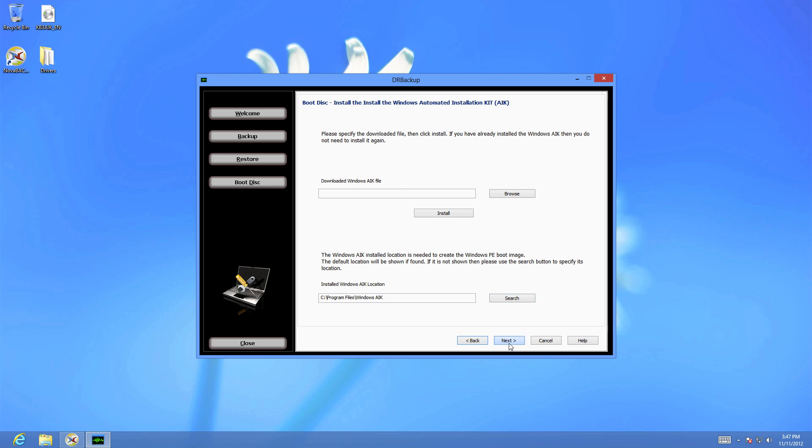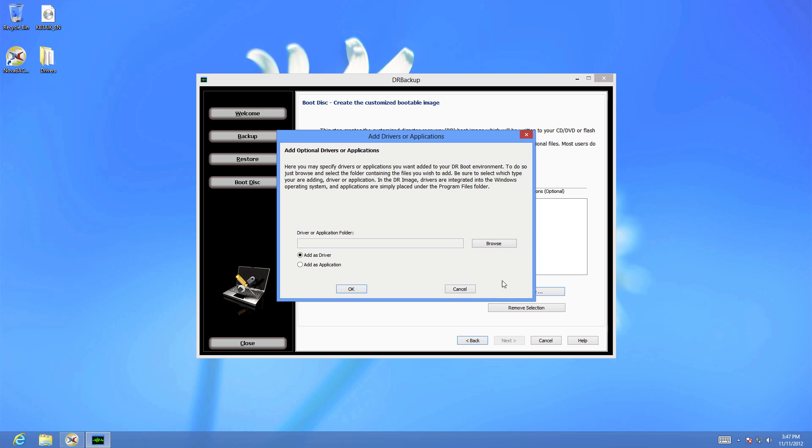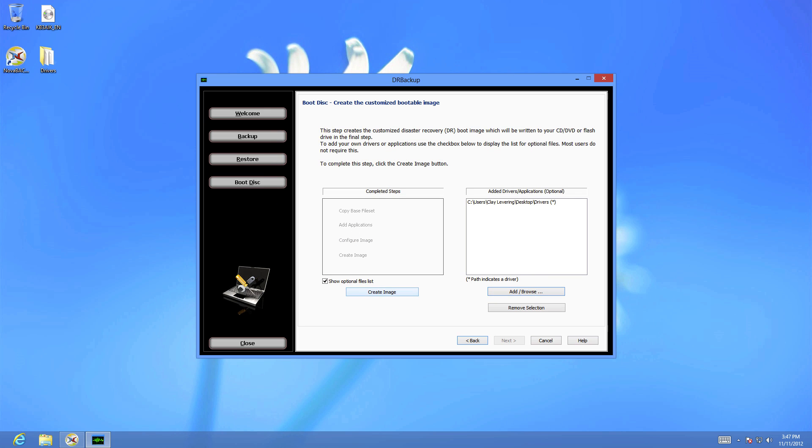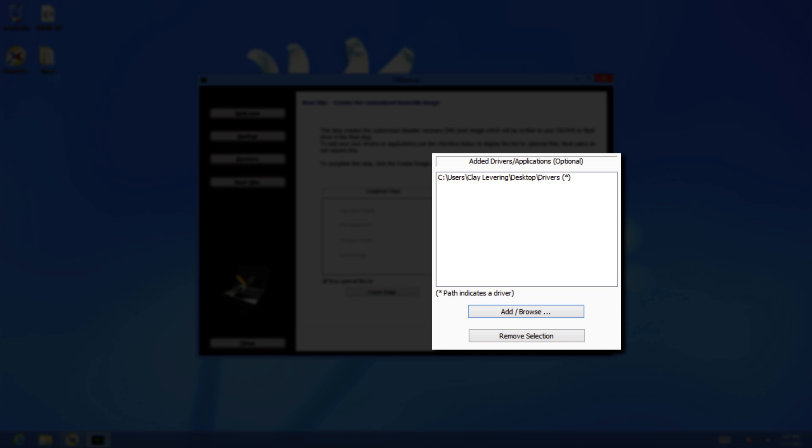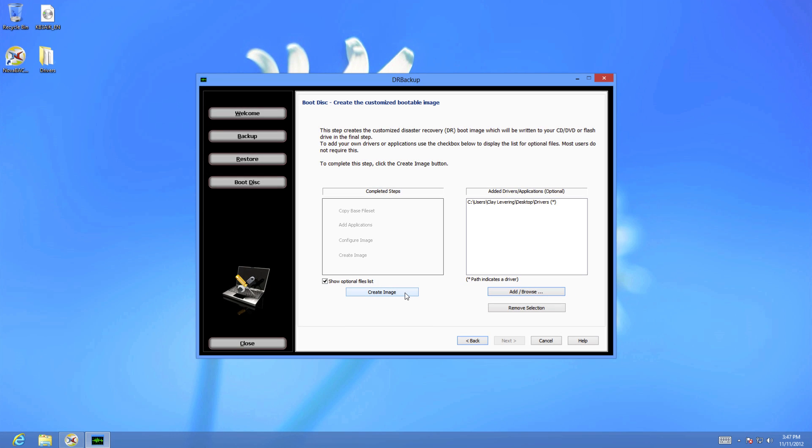The next screen is the image creation, and is the last step before actually burning the software to disk. On this screen, you will see the option to Show Optional Files list and include any of the third-party drivers you previously downloaded in preparation for the boot disk.